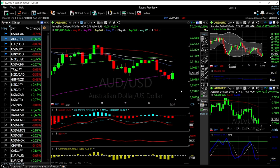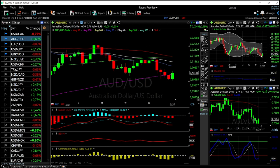Looking at the technical indicators: the MACD is trending underneath the signal line, RSI is looking really bullish, the same goes for the CCI. Stochastic is basically turning around now, crossing the signal line probably tomorrow or on Wednesday. Looking at the Bollinger Band, we have a lot of momentum to the upside.